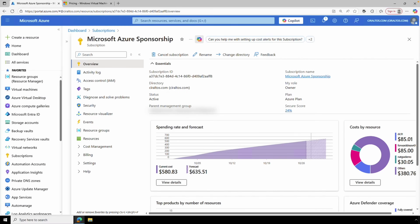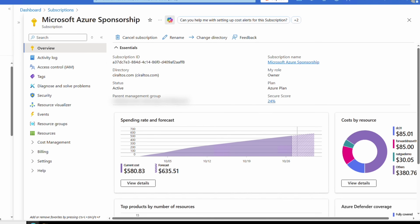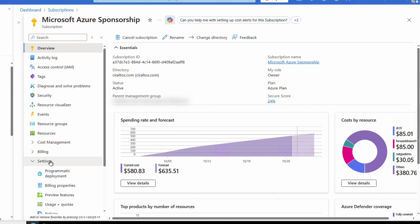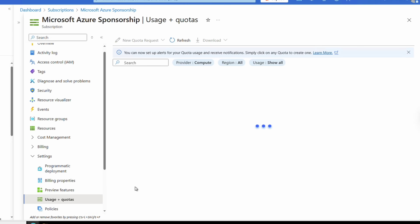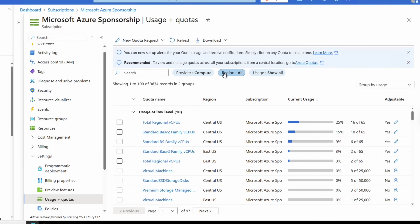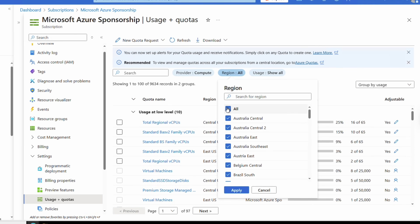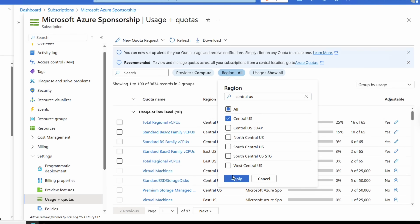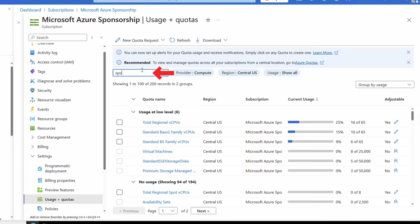Let's jump into the portal and walk through setting up an Azure Spot VM. We'll start by reviewing the Spot VM vCPU quota — it's different from a standard vCPU quota. Go to the subscription, then Usage and Quotas under Settings. Set the filter to the region you're deploying to — Central US for this example — and search for 'spot' to see the total regional Spot vCPUs for that region.